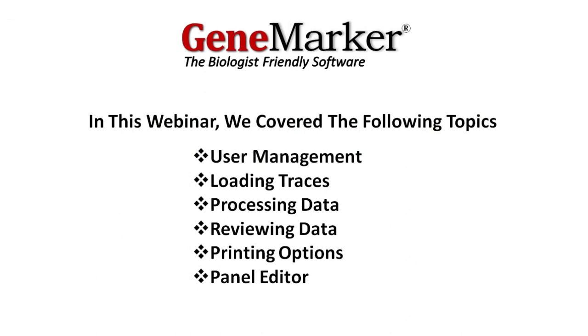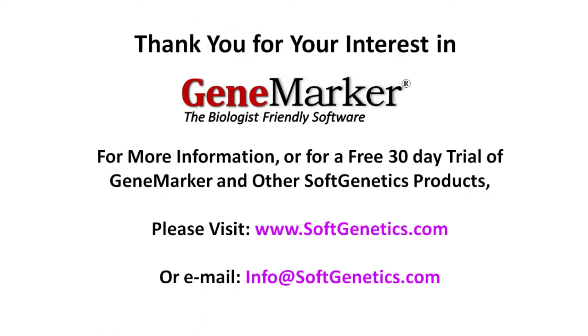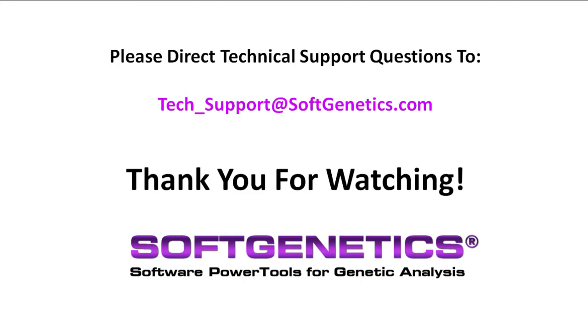This has been a brief overview of the basics of GeneMarker. In this webinar, we introduced user management, loading traces, processing data, reviewing data, printing options, and the Panel Editor. I encourage you to view our other GeneMarker webinars, which either focus on specific post-genotyping applications or explore certain features at a more advanced level. For more information or a free 30-day trial of GeneMarker or other softgenetics products, please visit www.softgenetics.com or email info at softgenetics.com. For technical support questions, please write to tech-support at softgenetics.com. Thank you for watching.